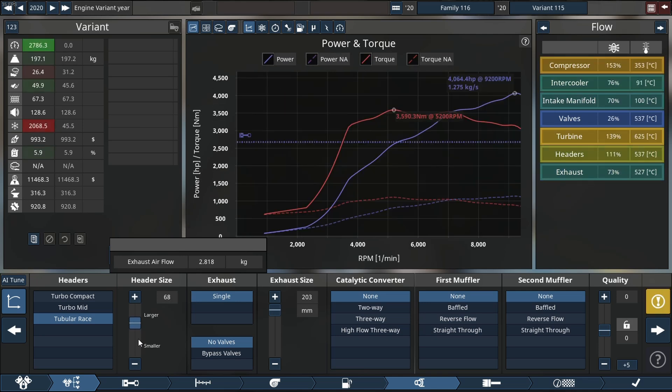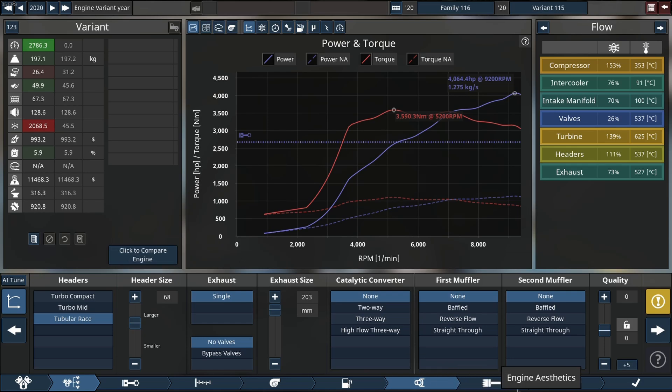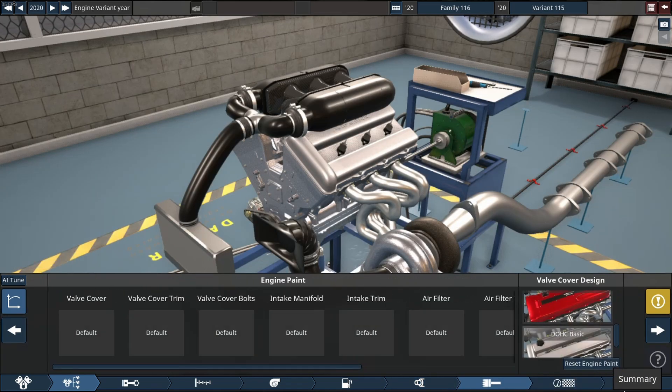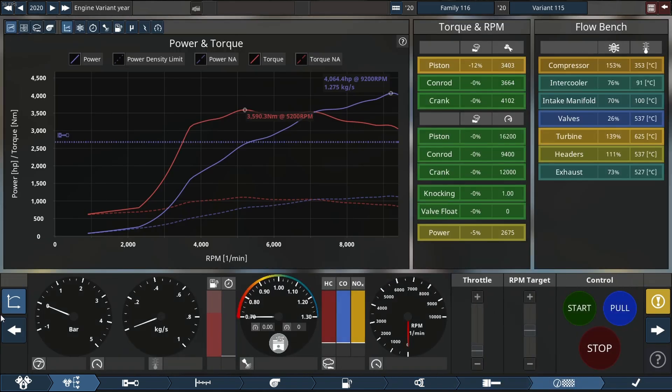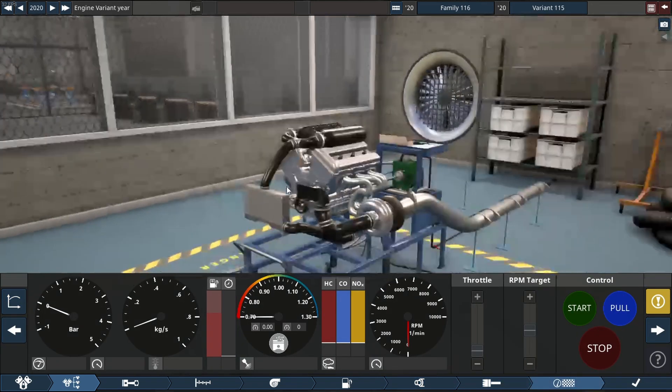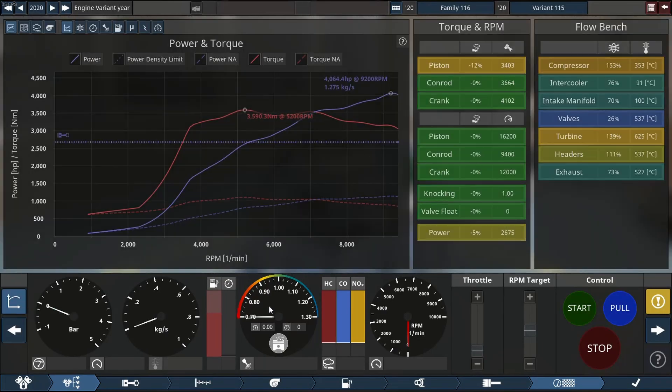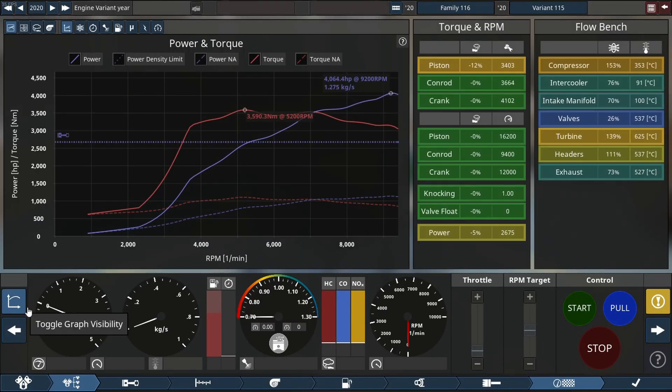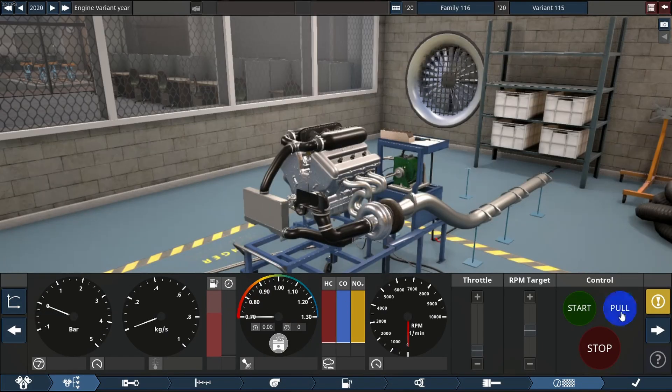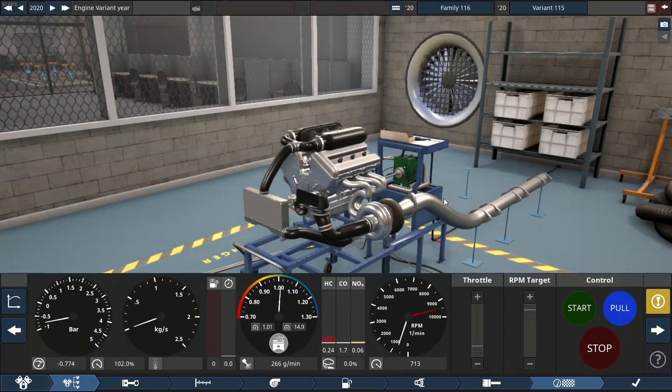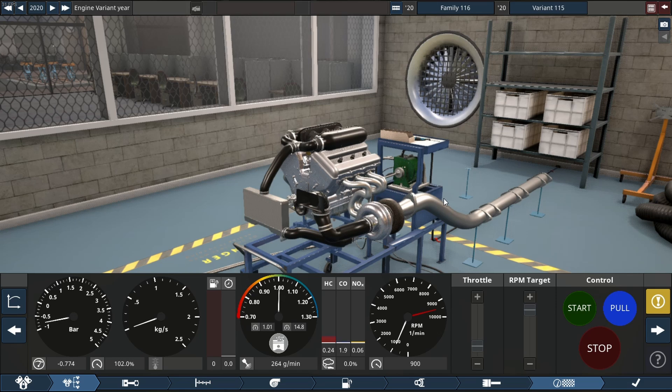I think we're going to leave it here. So we're going to do two dyno pulls, one looking at this big old engine and one looking at the graph. So let's see what this machine sounds like. Hope it's good.